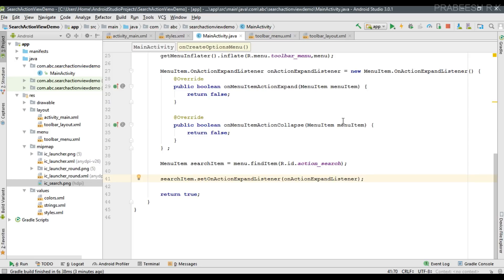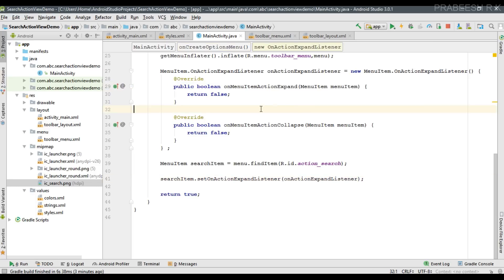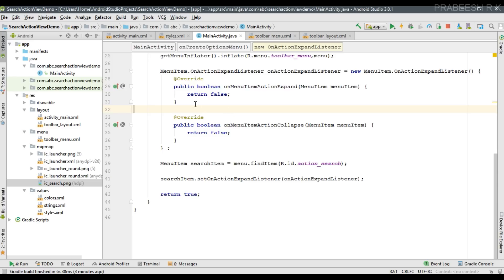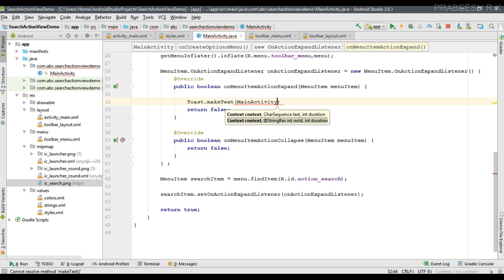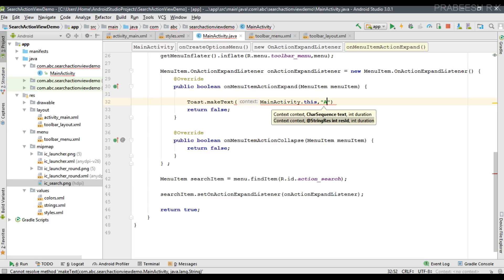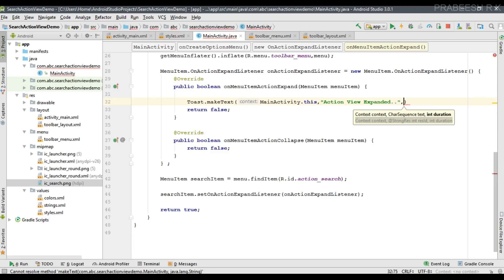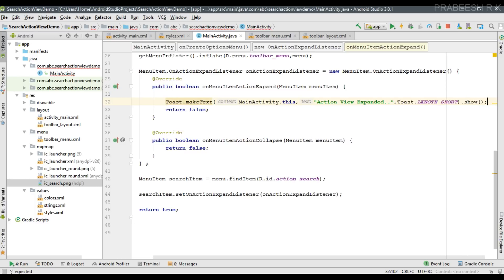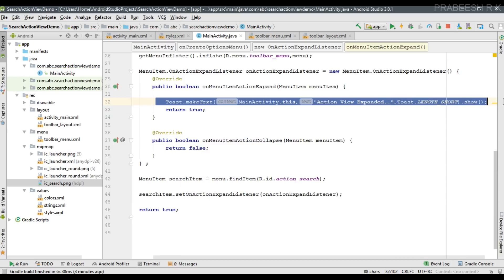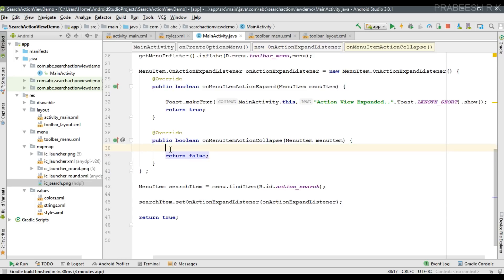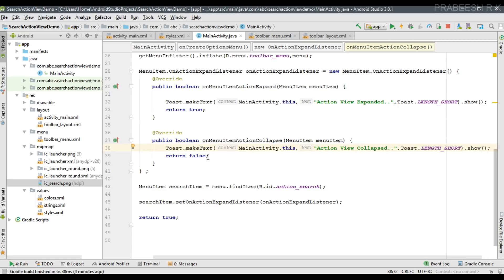When the user expands the action view, onMenuItemActionExpand is invoked; when it collapses, onMenuItemActionCollapse is invoked. I'm going to display a Toast message in each method. In the expand method the message is 'action view expanded', with context set to MainActivity.this. To allow the action view to expand you must return true from this method. Similarly, in the collapse method display 'action view collapsed' and also return true to allow collapsing.